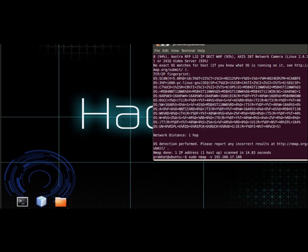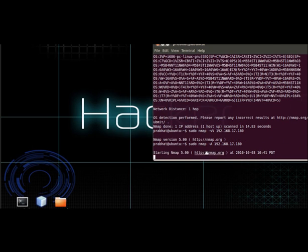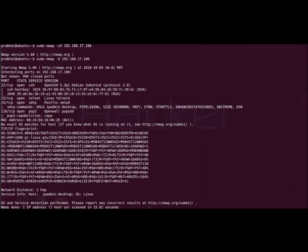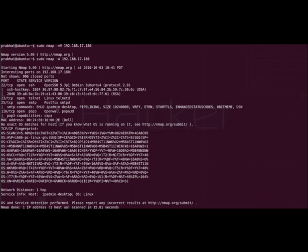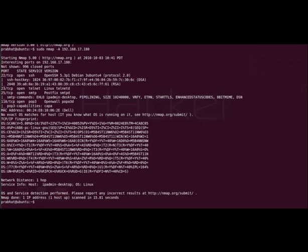Now, NMAP can also use the service detection feature to identify the OS. In case OS detection is unable to get any exact match for fingerprint of the OS, NMAP uses the service detection. By using the hyphen A option, we can perform both OS scan and service scan. In this case, as we can see, there was no exact OS match found for the host. But, using the services recognized, NMAP can conclude that the OS running on the target machine is Linux and the host name is IPAdminDesktop.